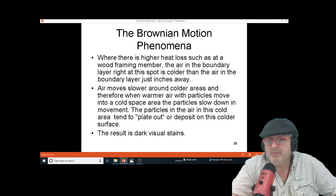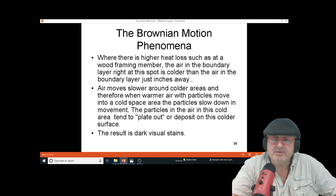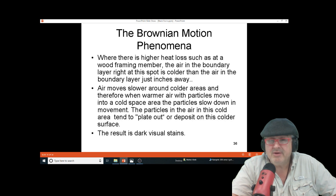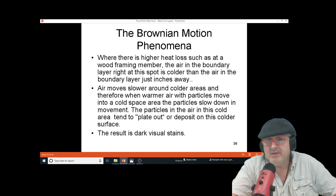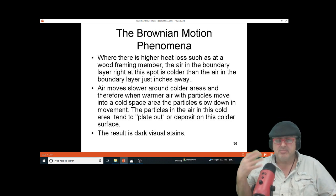Between joists and studs it's warmer because of insulation, but the stud going to the outside wall is colder — that's called a thermal bridge. It could be a couple of degrees colder, which is why you get the lines. It's called impaction through Brownian motion.